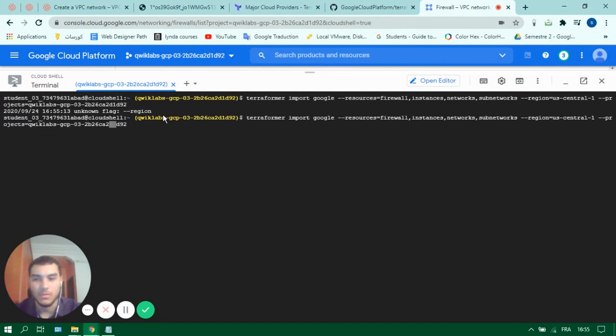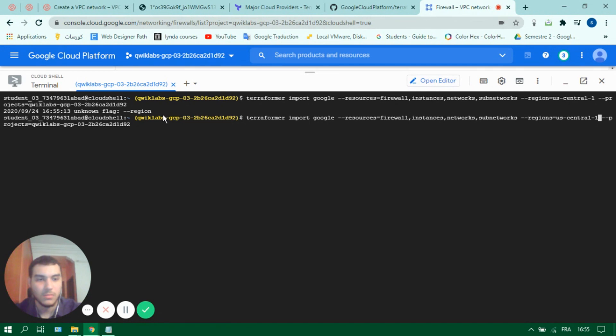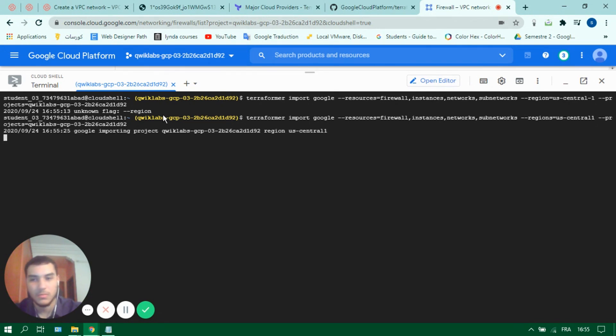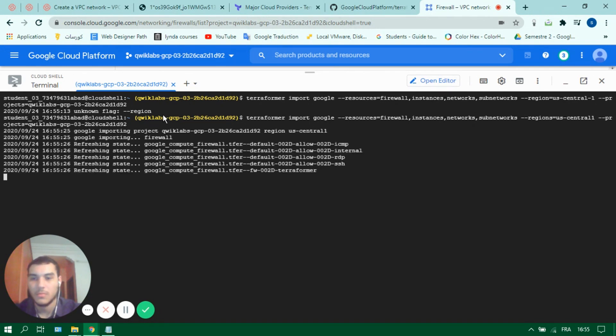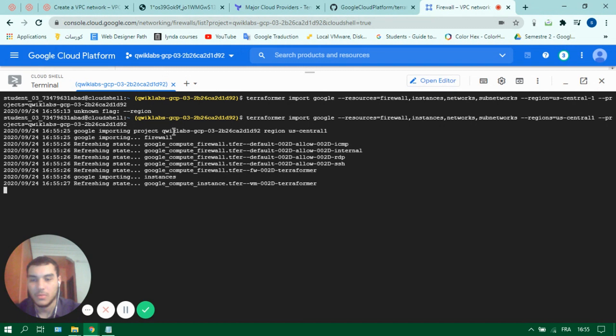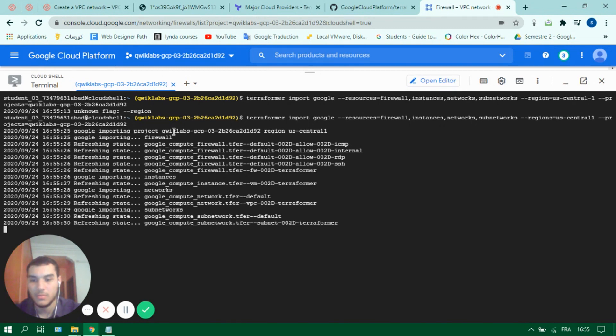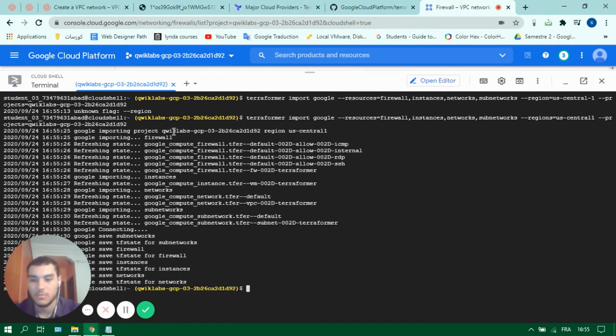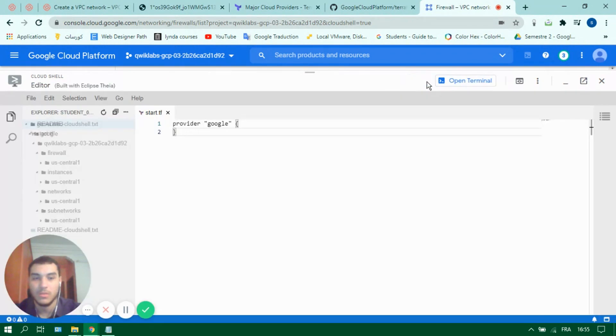There's a mistake. Regions and US Central 1 for importing our resources. Okay it's done so let's go back to editor.